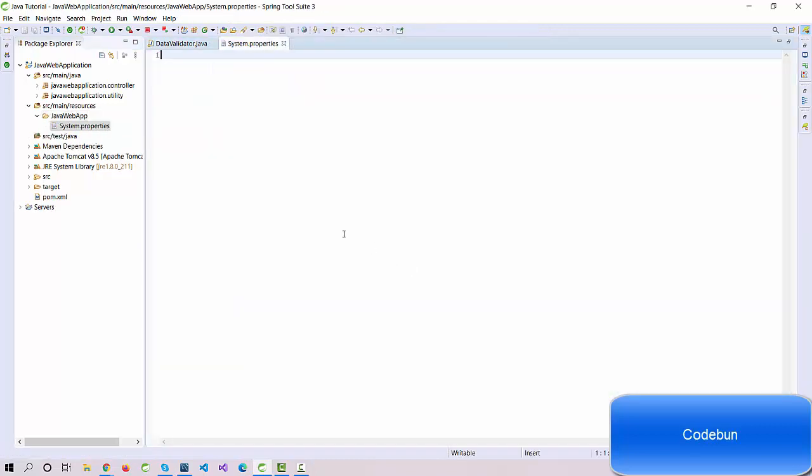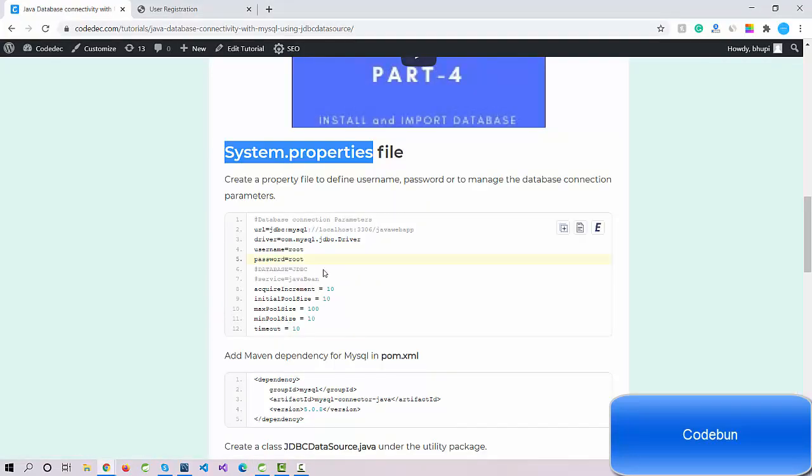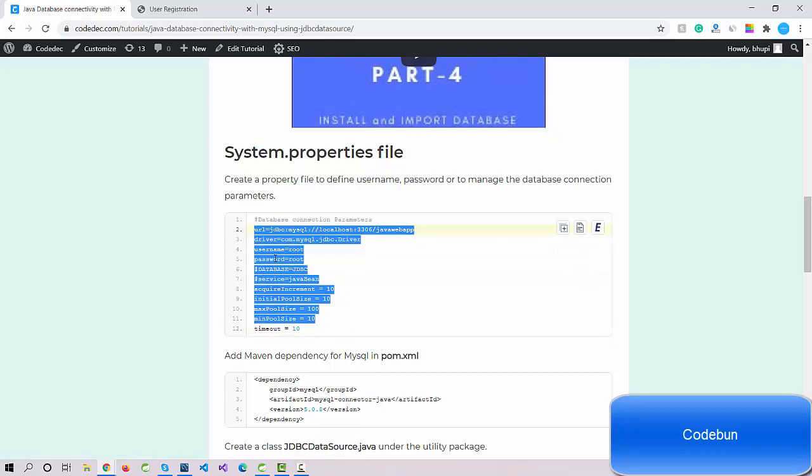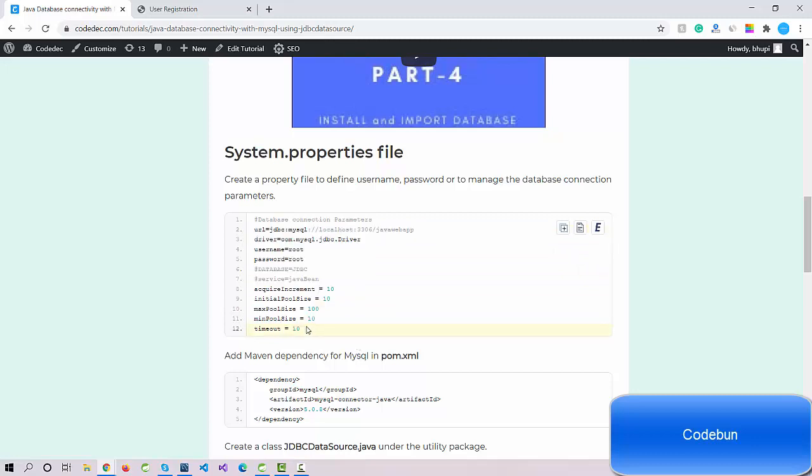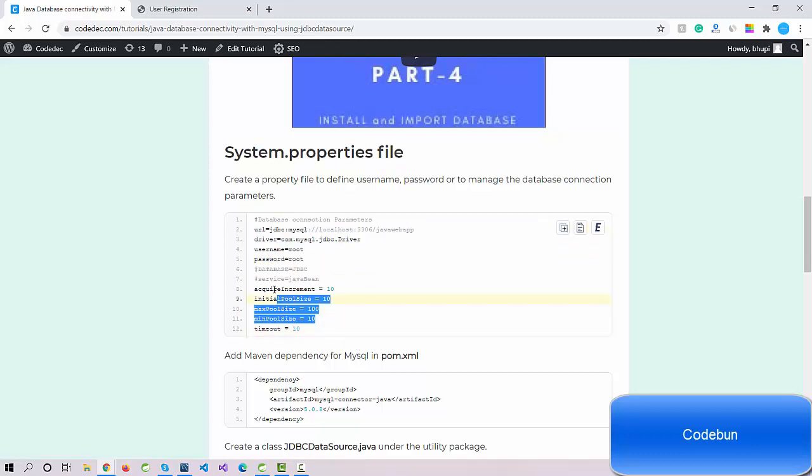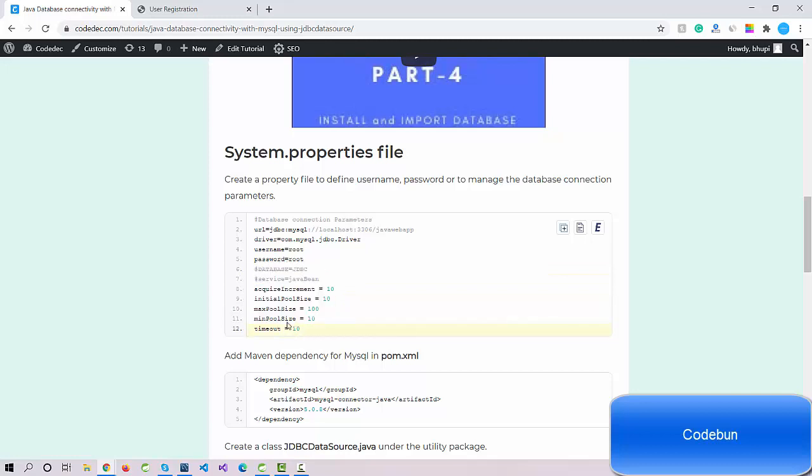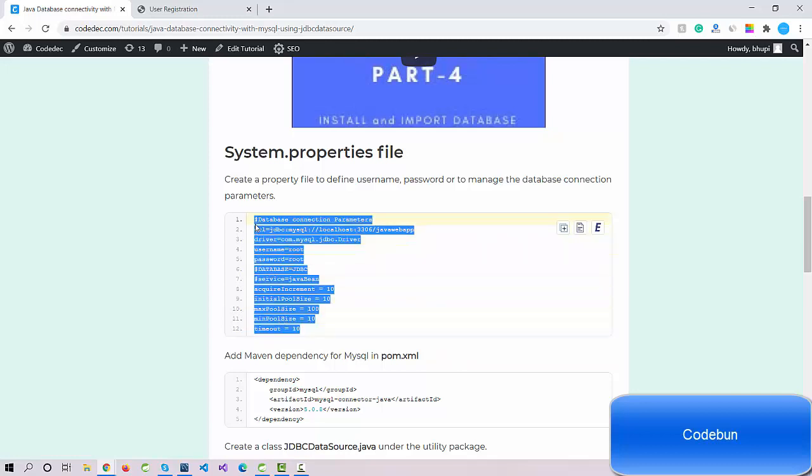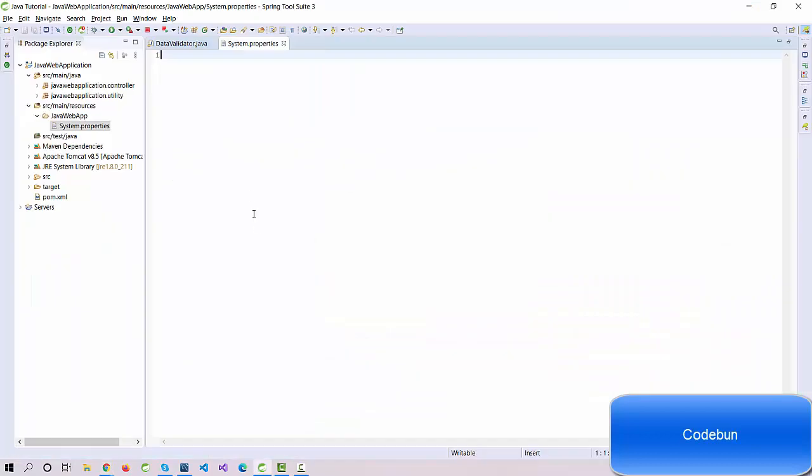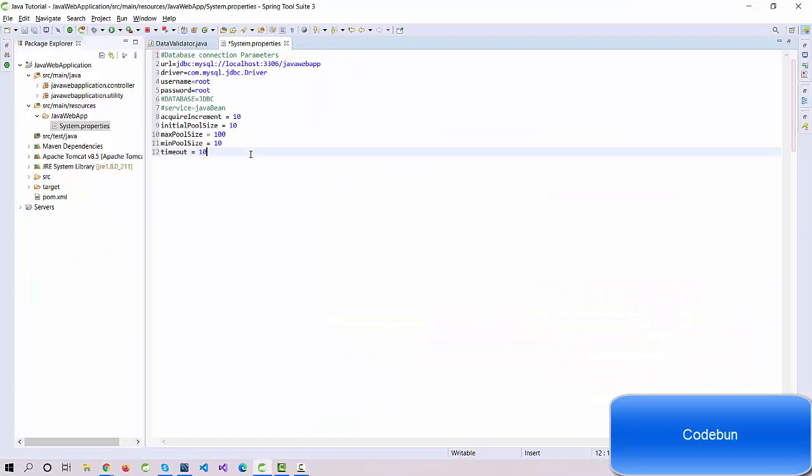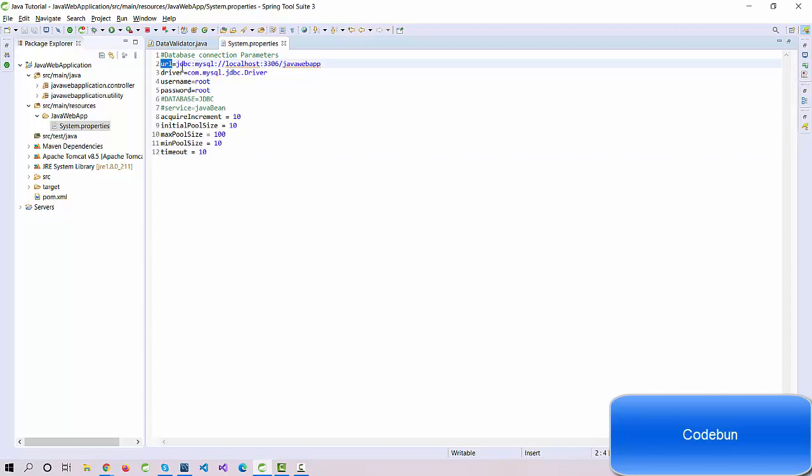Now it created a simple file. Let's define some value here. For example, I'm going to copy this code. These are the parameters that we're going to use to perform the database activity. The first parameter, as you can see, is URL, and this is the URL of the database.